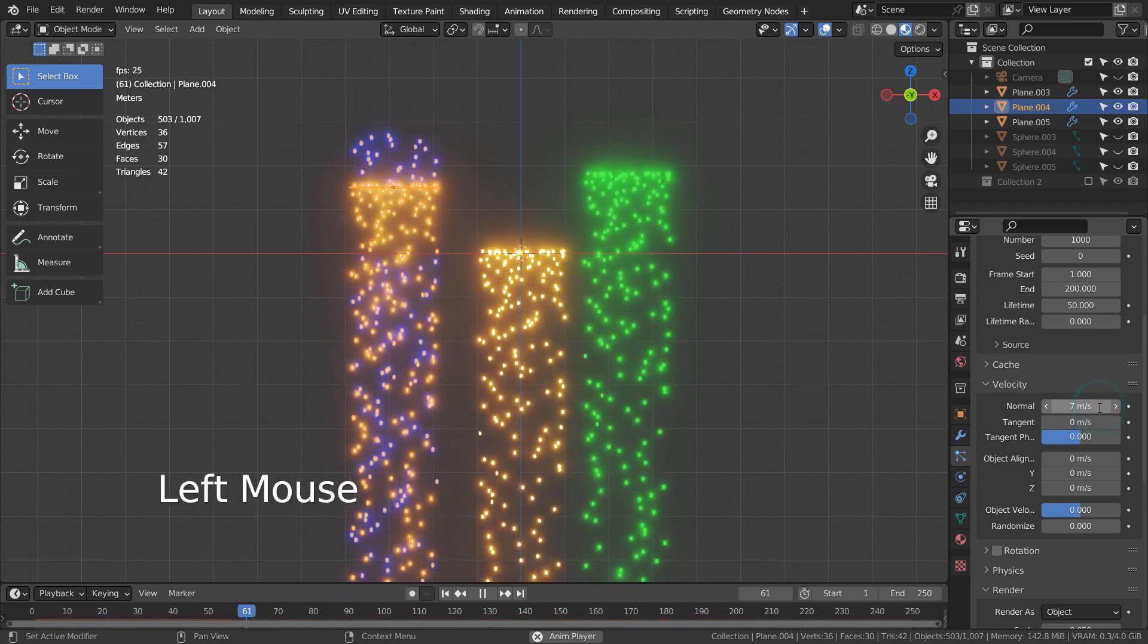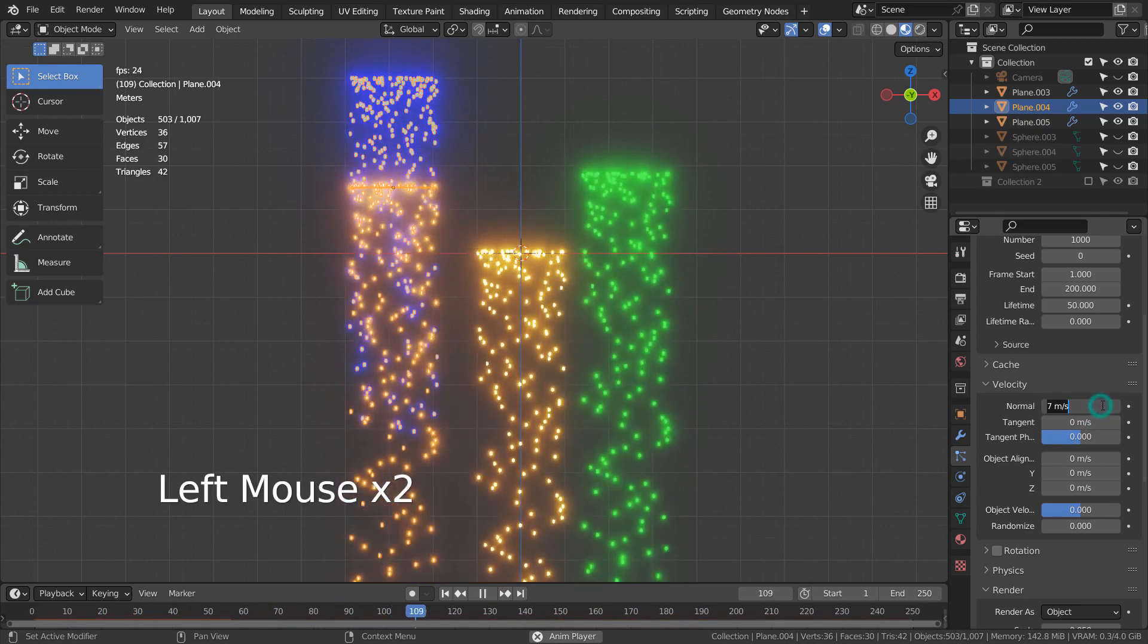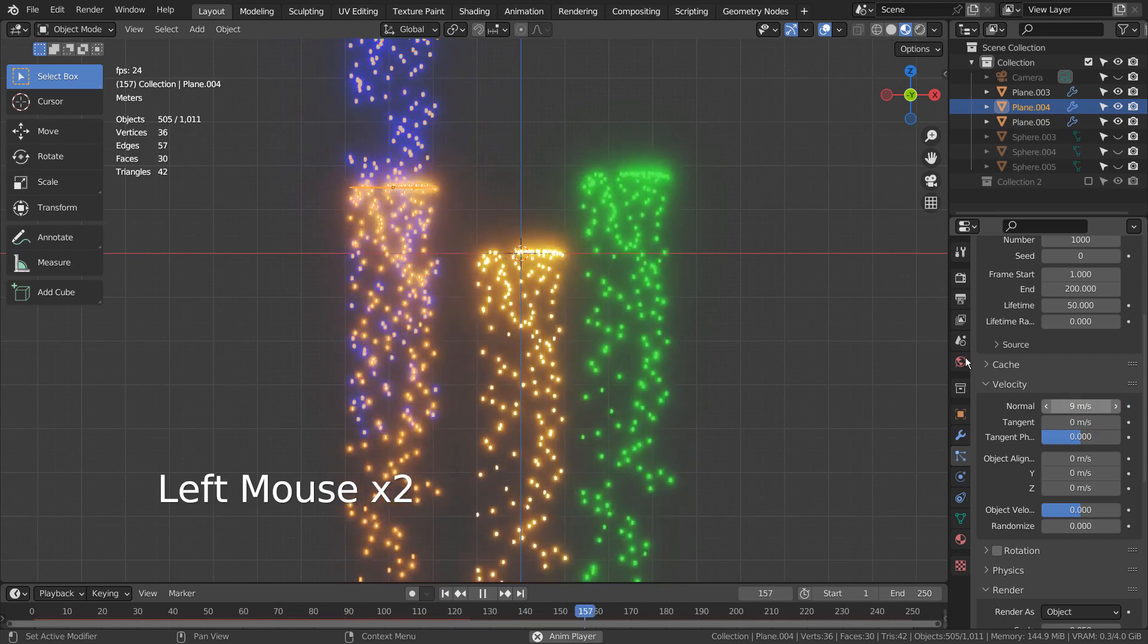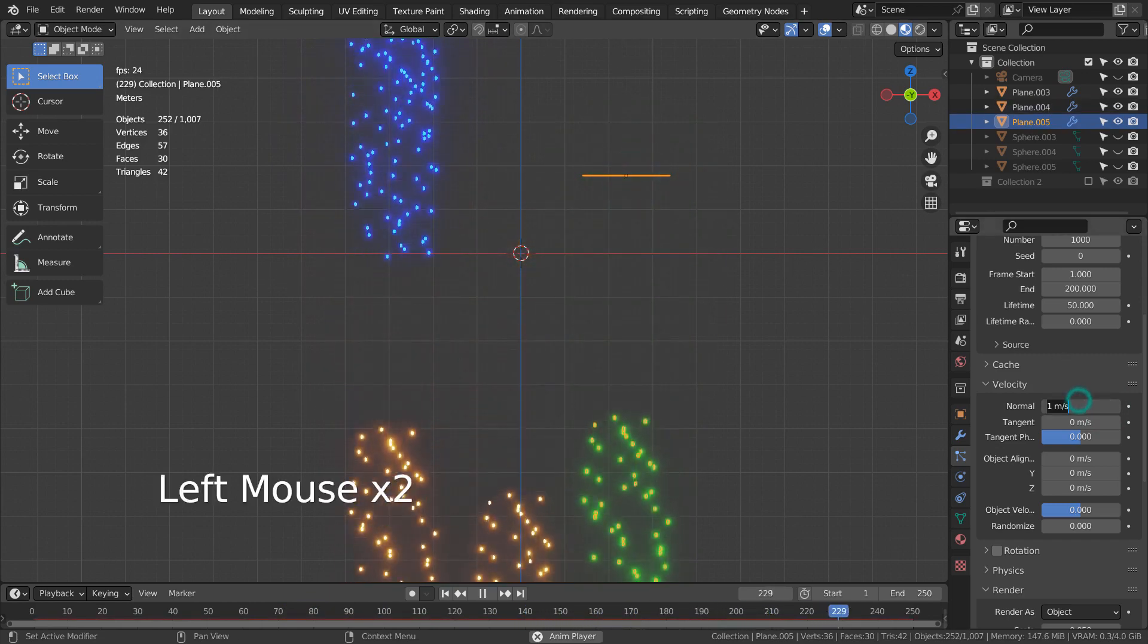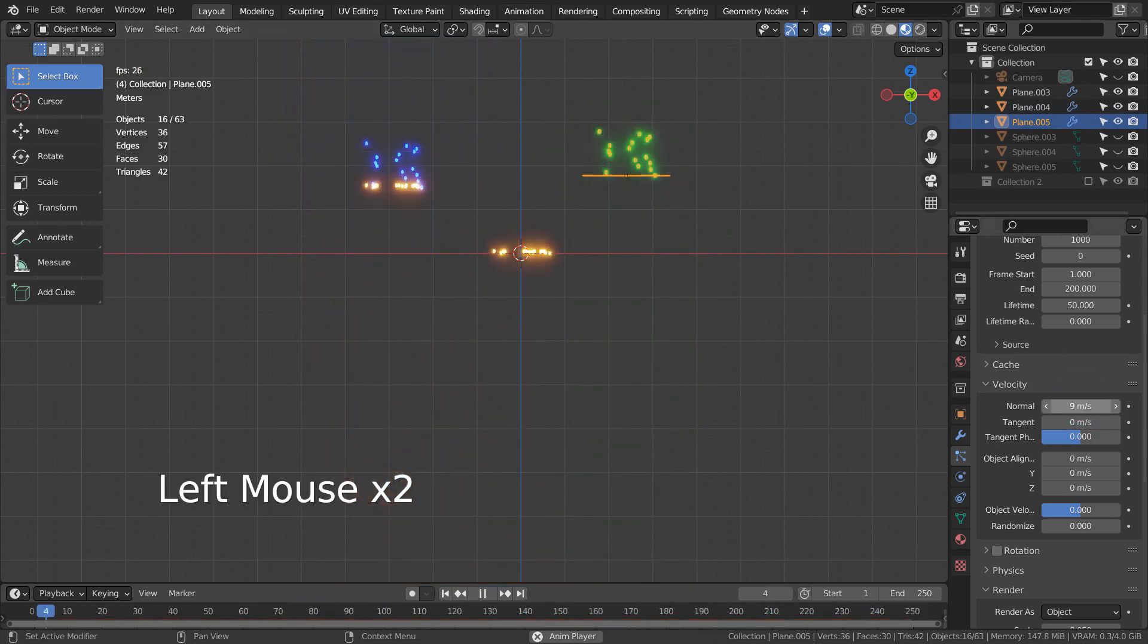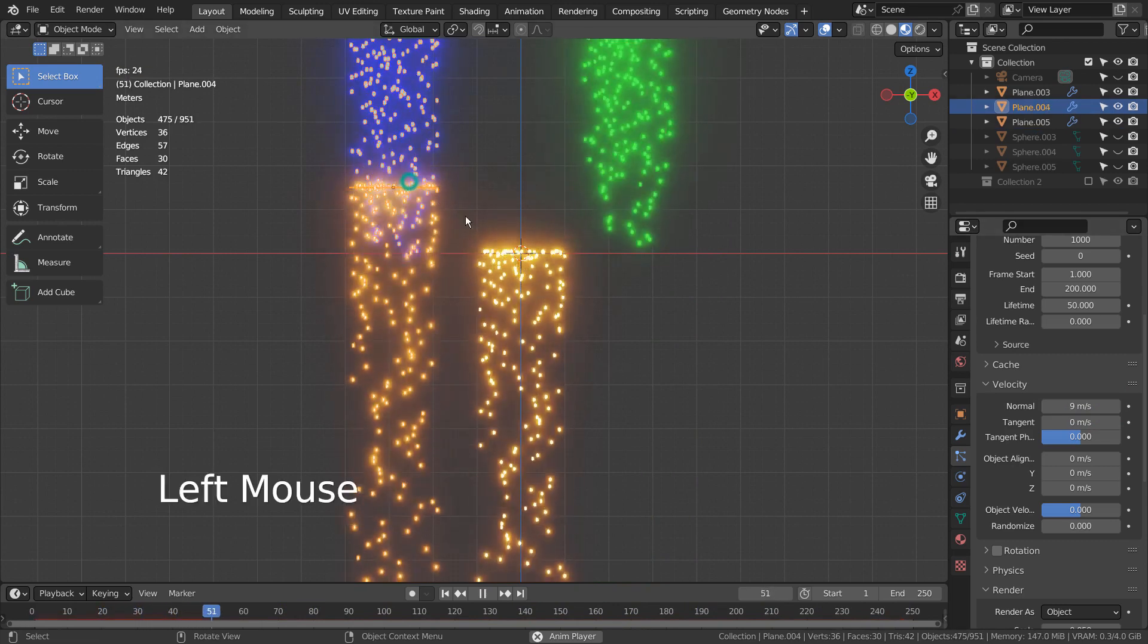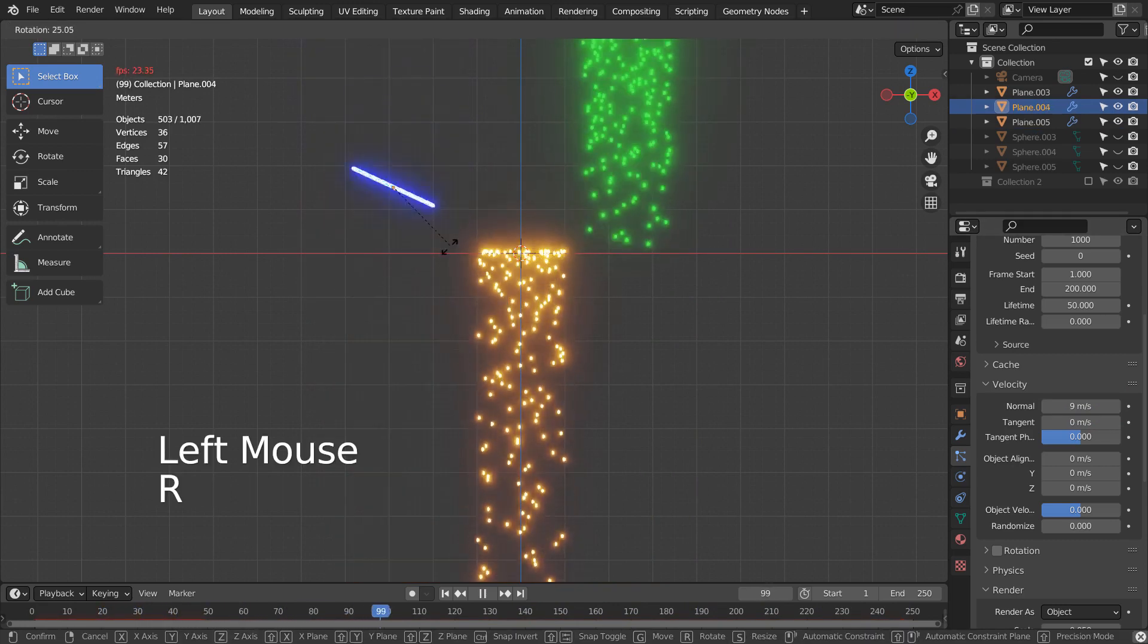This means we can have a single mesh and attach two or more particle systems to create very good looking abstract art. Imagine the possibility, and this is how we use the duplicated particle systems.